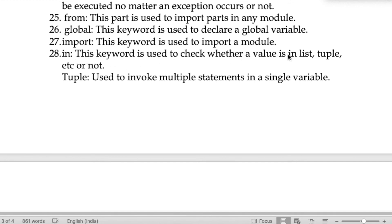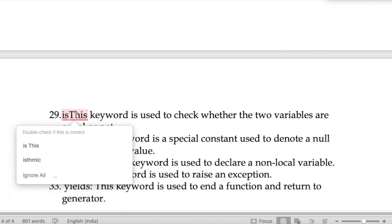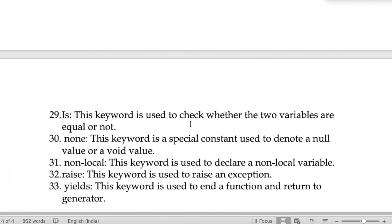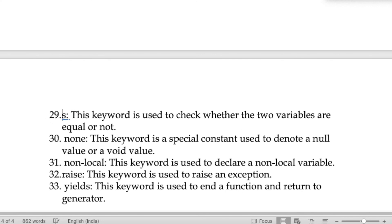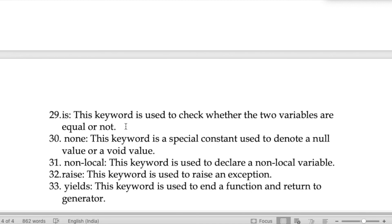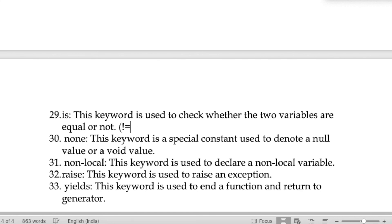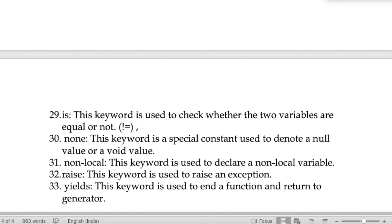The keyword 'in' is used to check whether a value exists in a list, tuple, etc. A tuple is used to store multiple values in a single variable. The keyword 'is' is used to check whether two variables are equal or not — in Python we use 'is' instead of the not-equal symbol used in C.